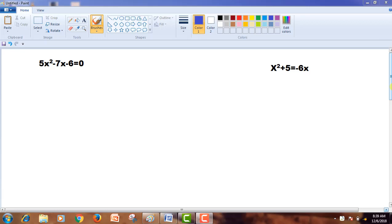Hi friends, welcome to GSR Math Academy. Today we are going to discuss two further problems from Exercise 5.3, that is on quadratic equations. We will look at question three: 5x² - 7x - 6 = 0. We need to find the roots of this quadratic equation by using the completing the square method.